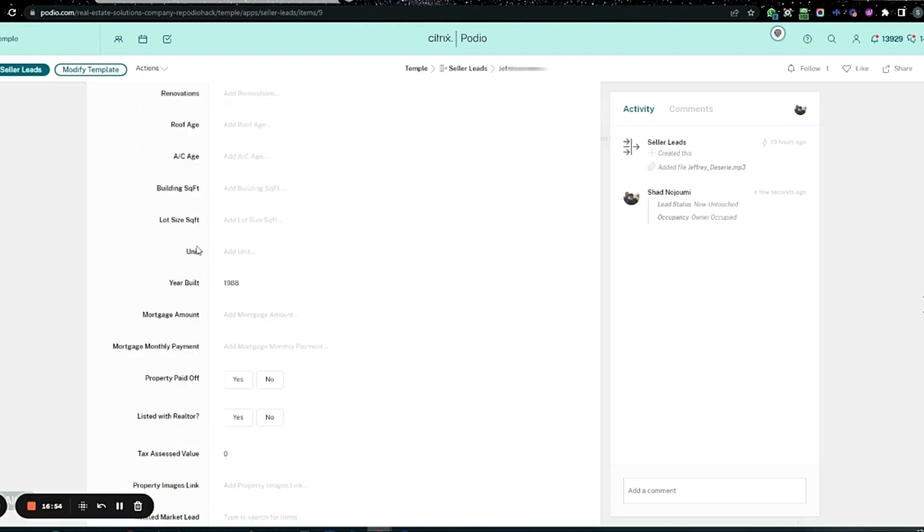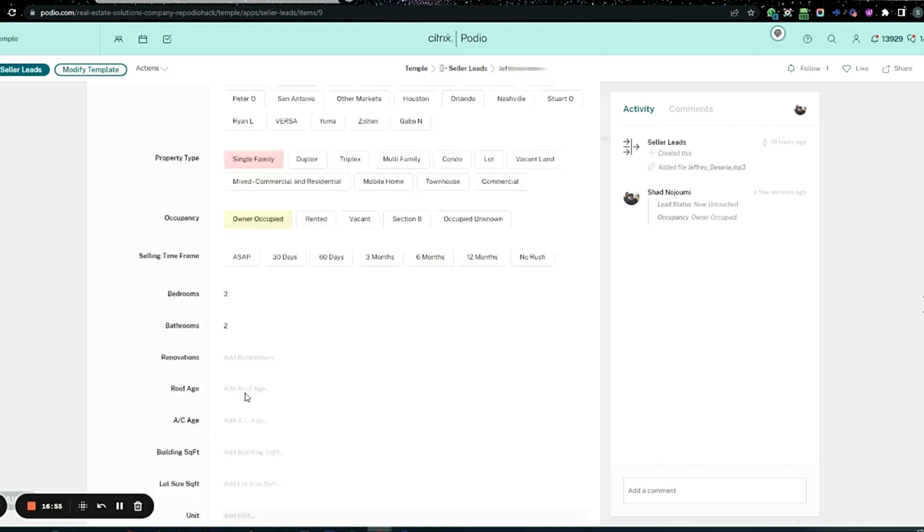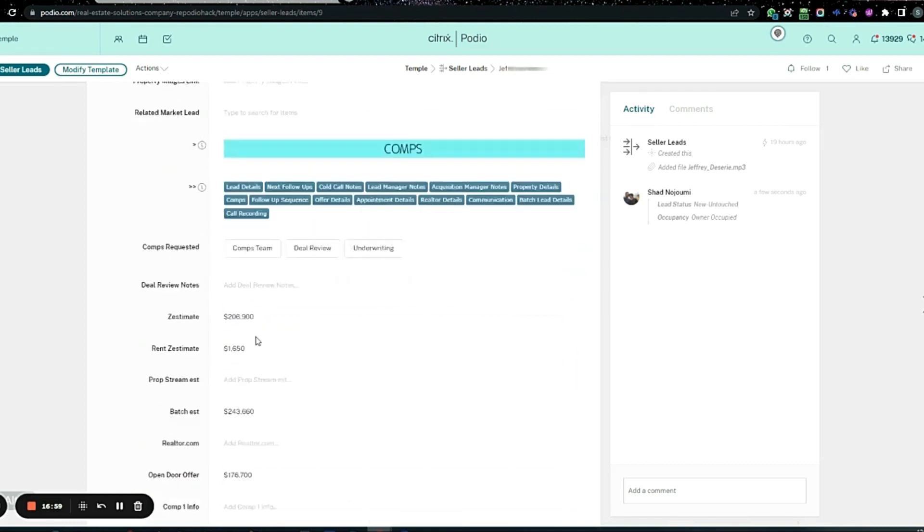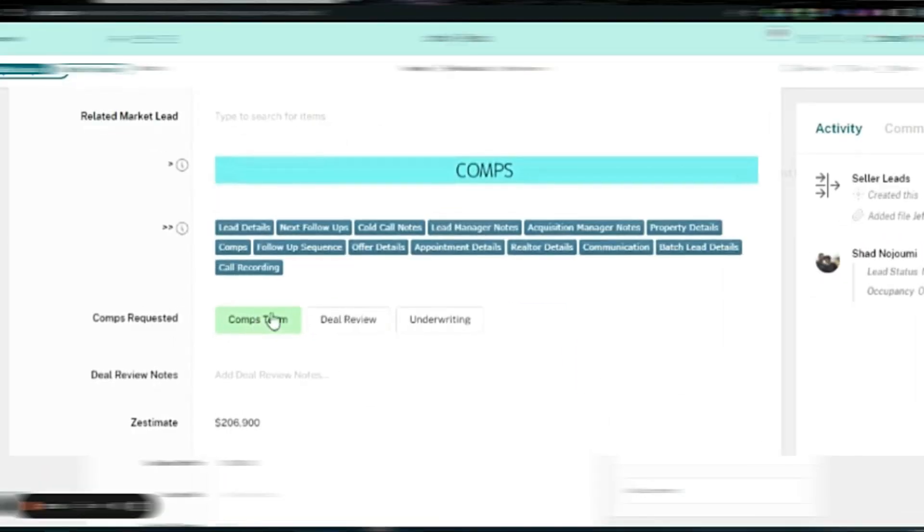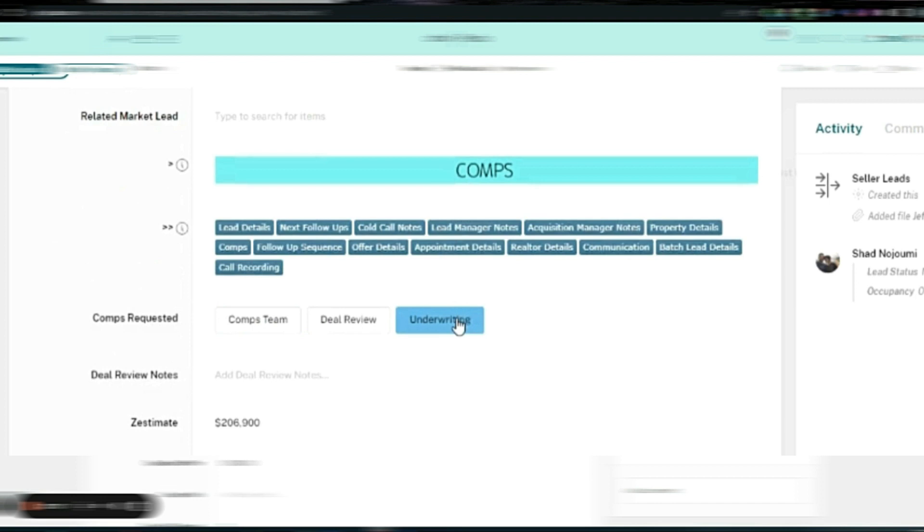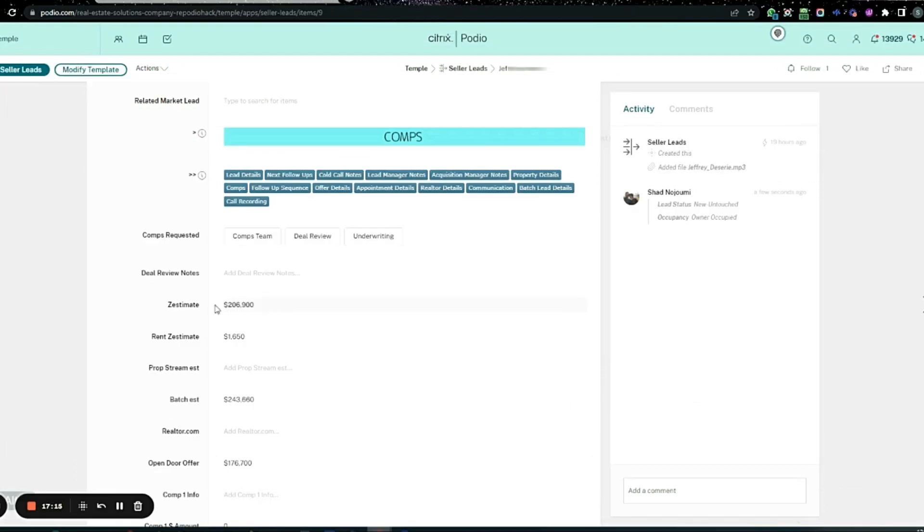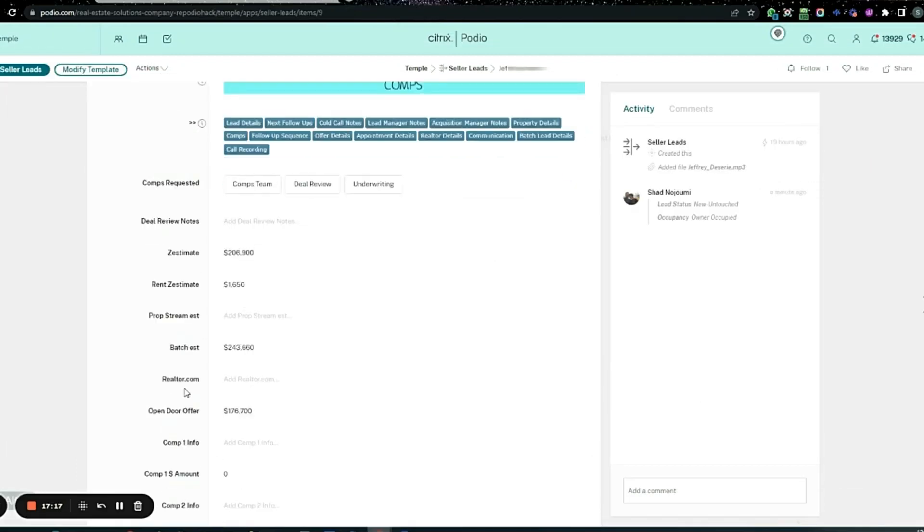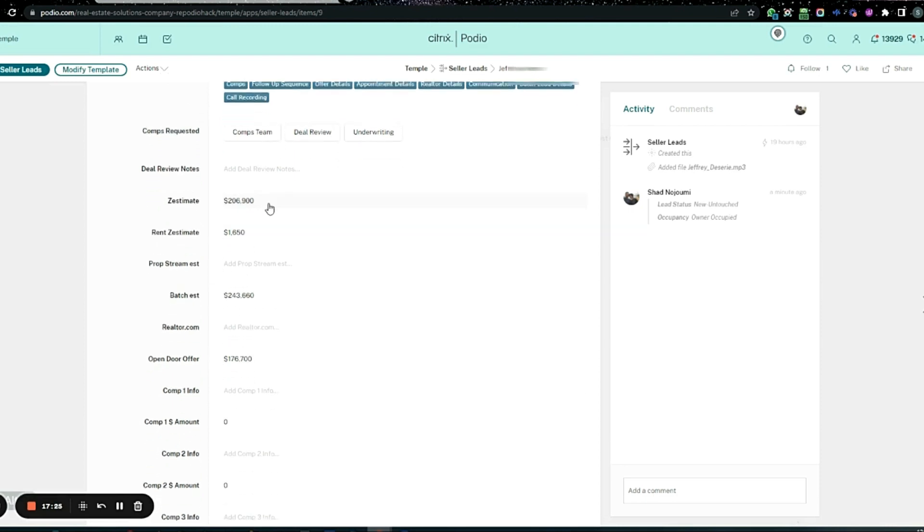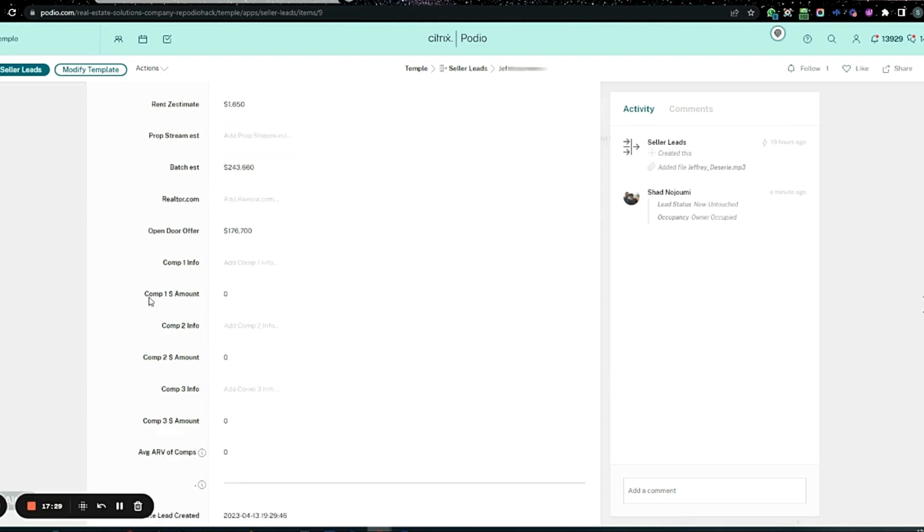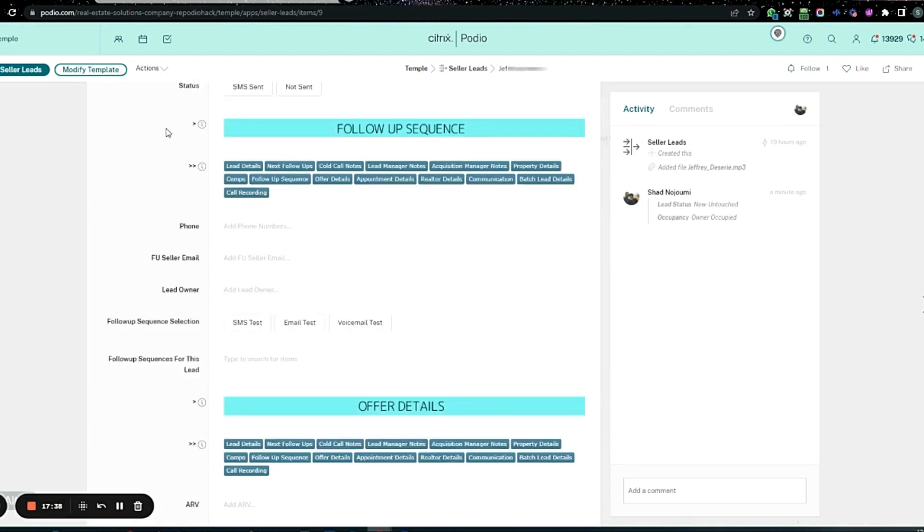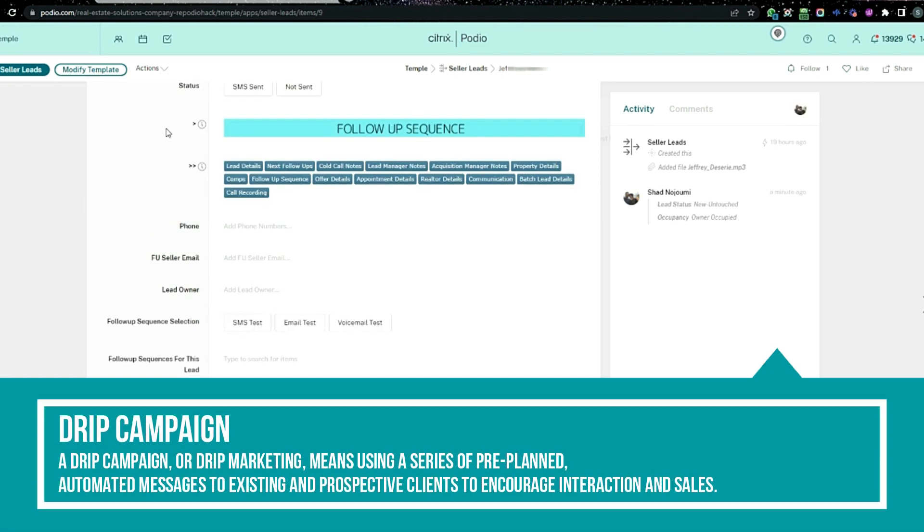This is all the property details. From there we go to our comparables. If we need comps, they click that. If they need another review, they click that. If we've already done that and need to check numbers and see if it's a deal, we'll send it for deal review. Here's some basic info: rents for about 650 according to Zillow, Batch, and everybody. This is kind of their numbers, comps of what the properties are worth. Here we get our average ERV.